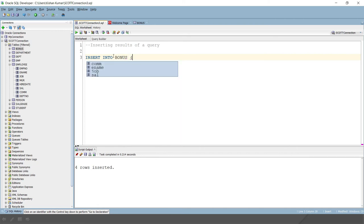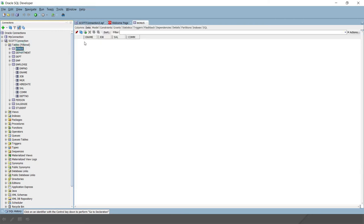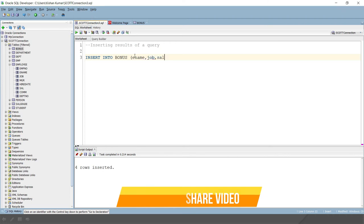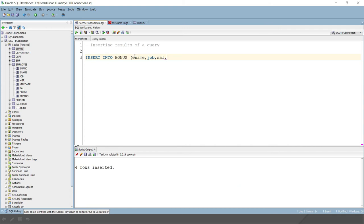Then what are the columns we want to select? We have to specify those column names. So if you look into the bonus table, we have to select employee name, job, salary and commission. So I will write e-name, job, salary and commission.